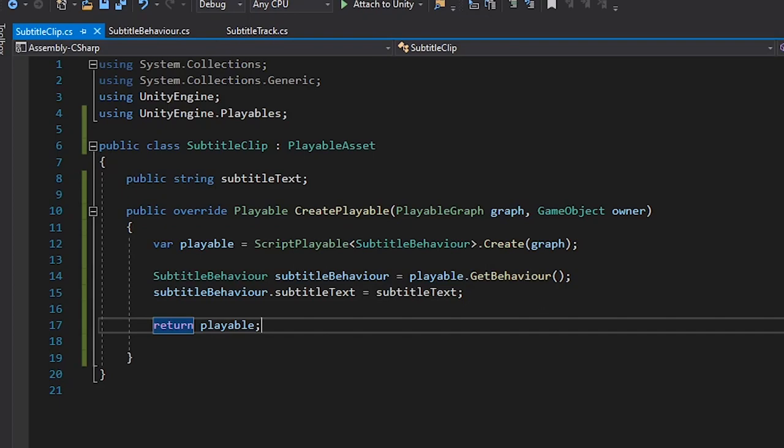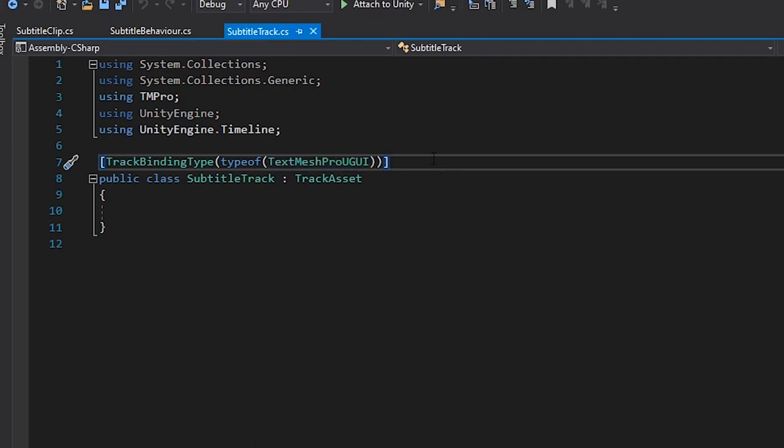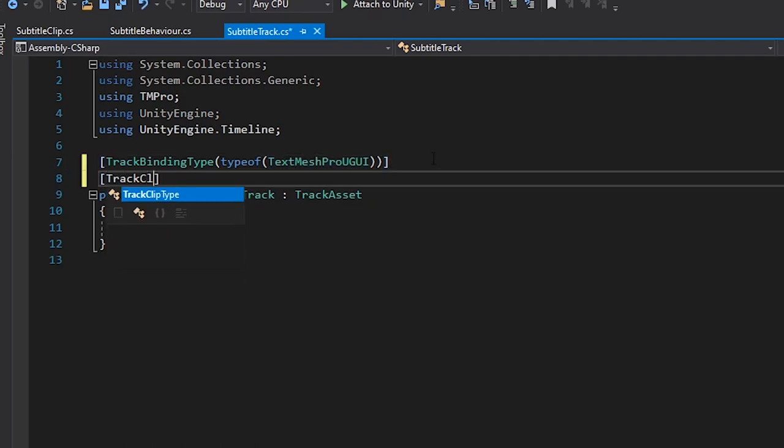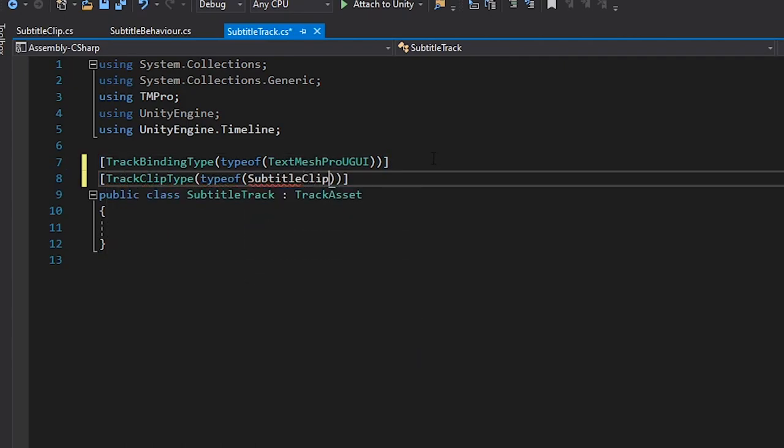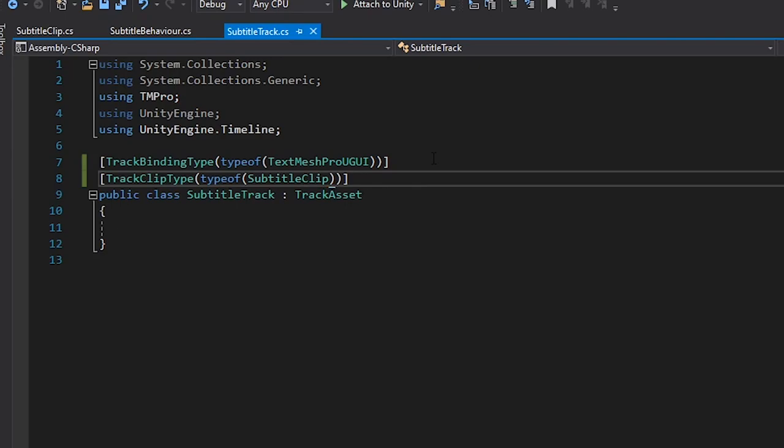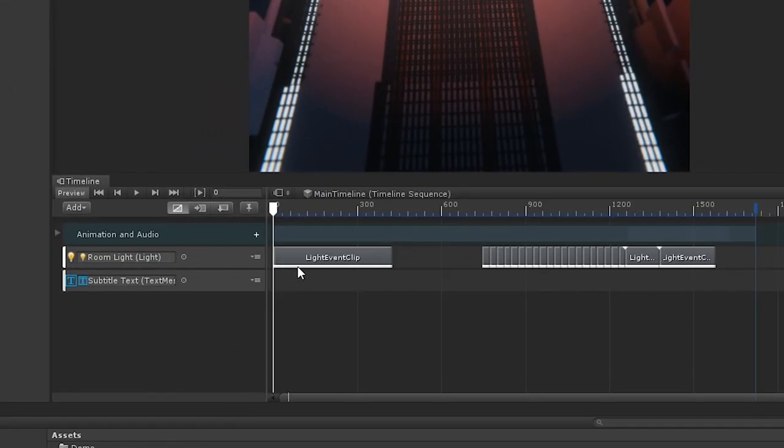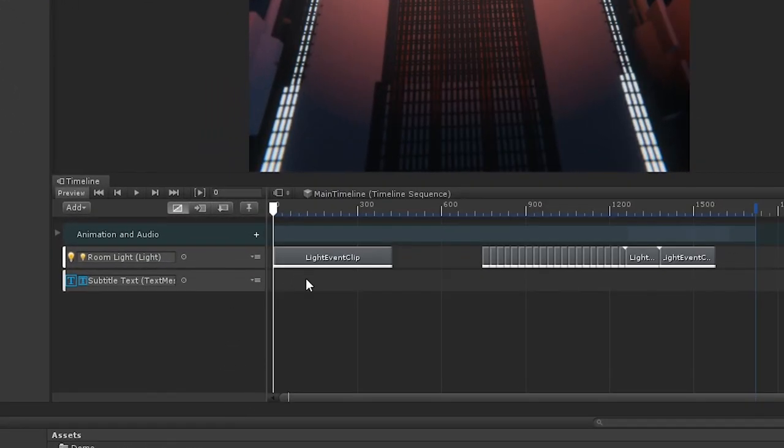The final thing we need to do is tell the track that it can create these clips. So, in our SubtitleTrack, let's add the TrackClipType attribute. With that, we can go into our timeline and start adding our clips to our track.